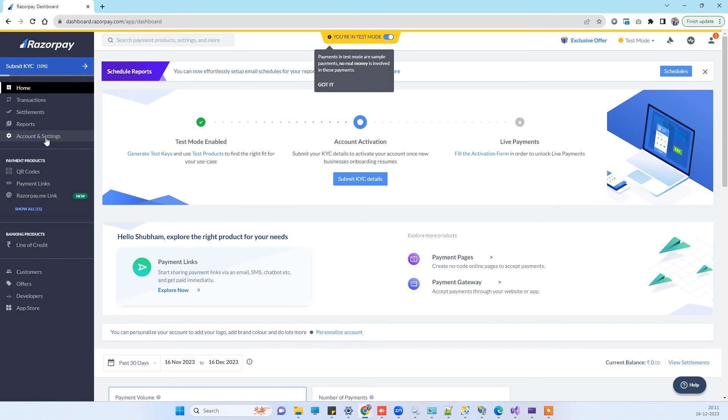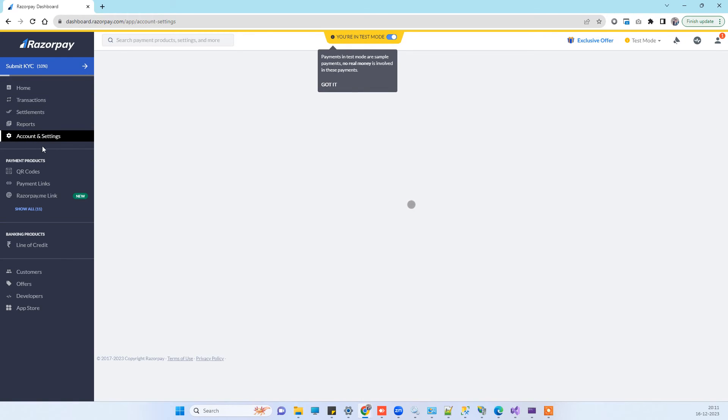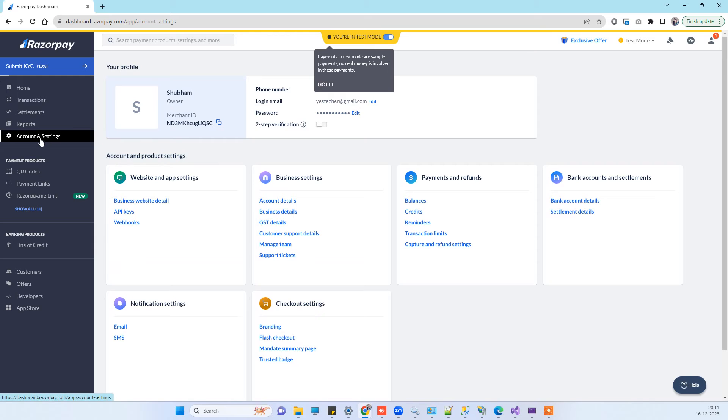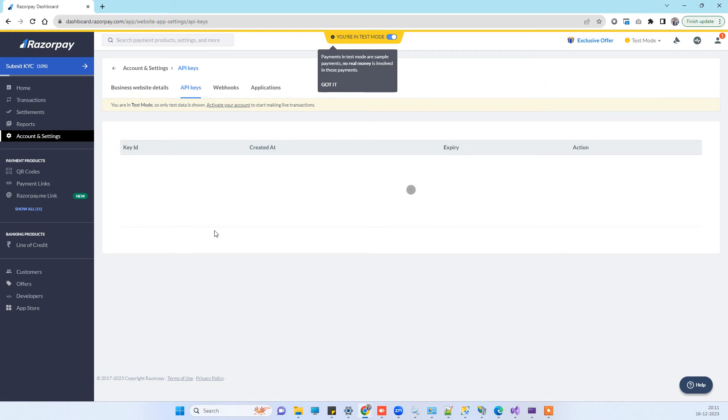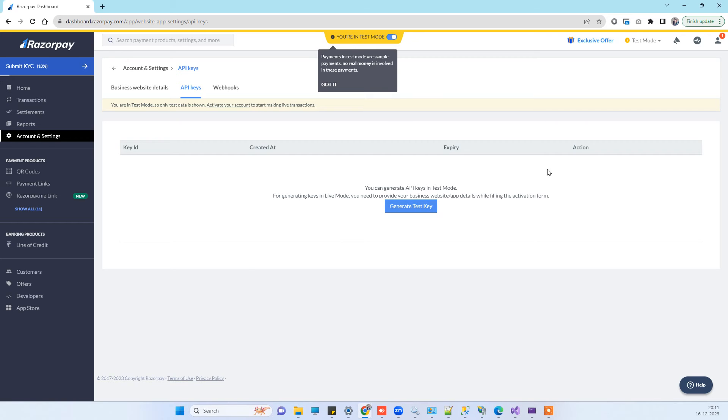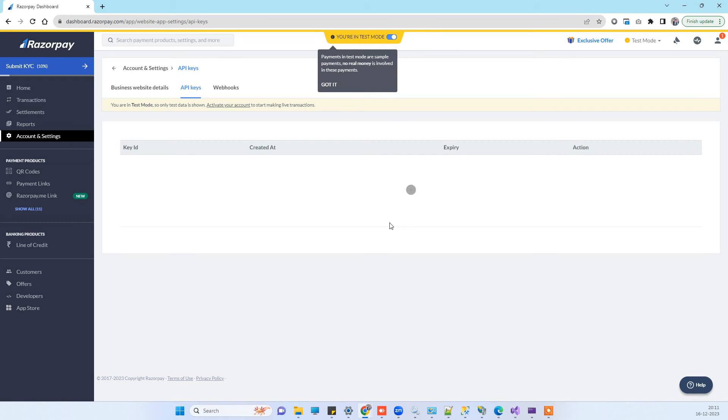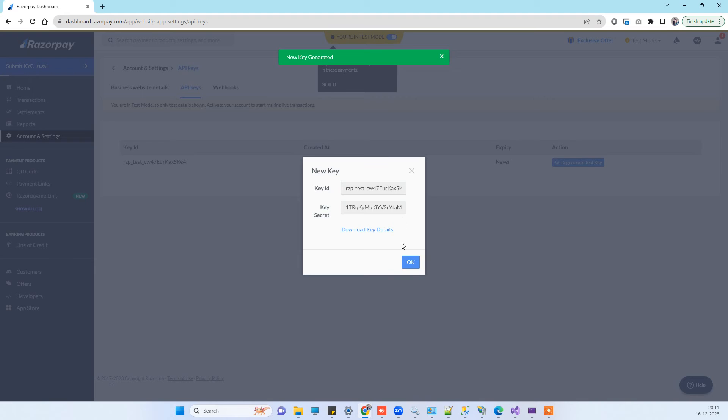Now what you have to do is go to Account and Settings. Here you will see the API key section. Because we don't have any key already, we will click on the Generate Test Key here.